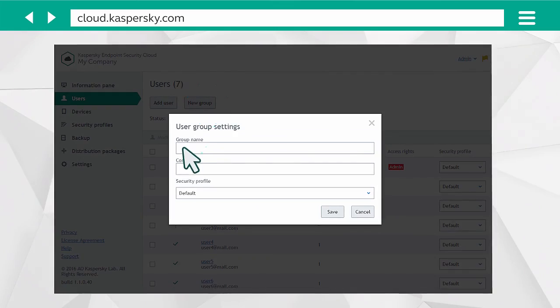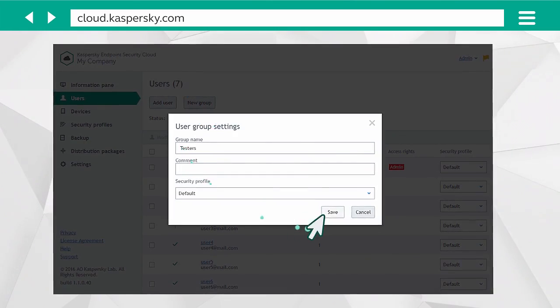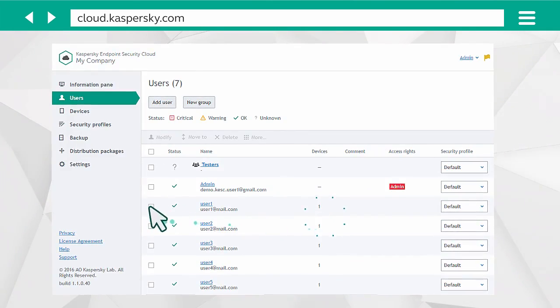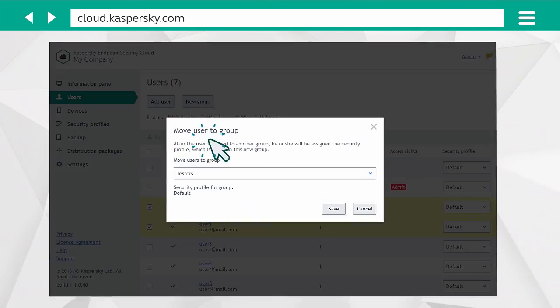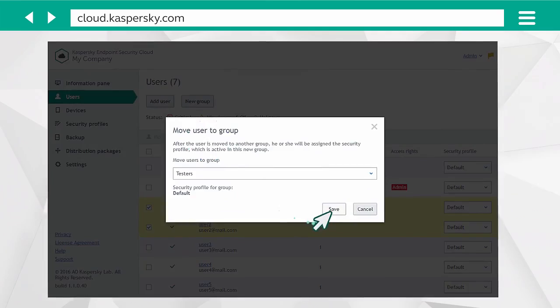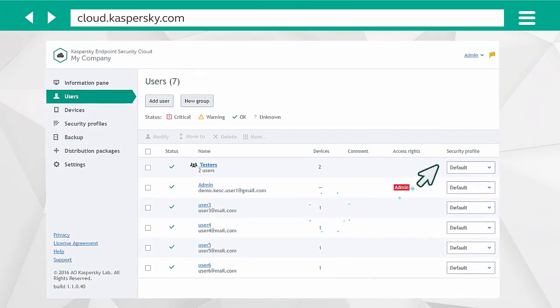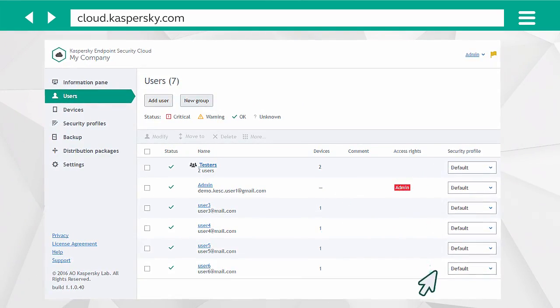Click New Group and give it a name. Add users to the group and set a security profile.